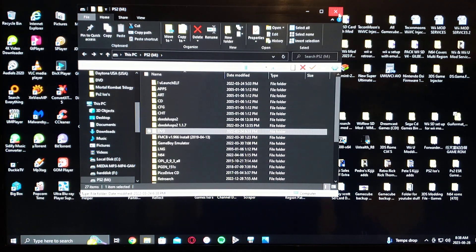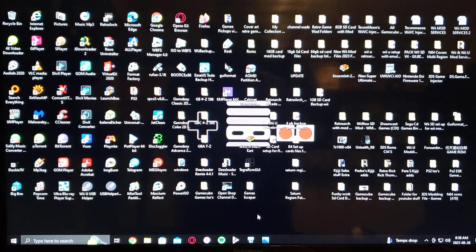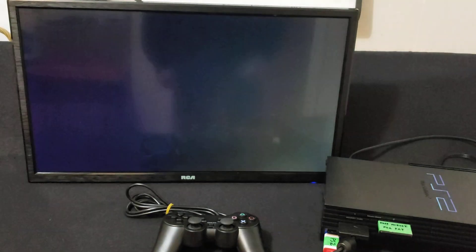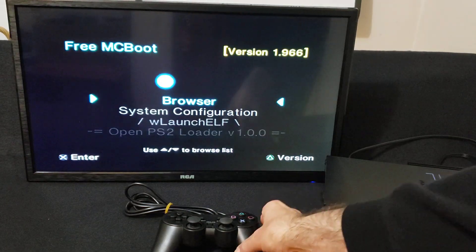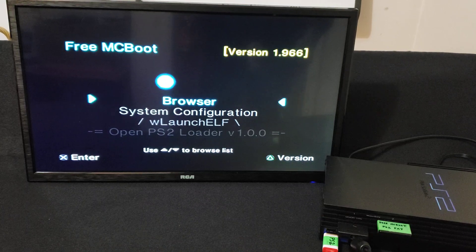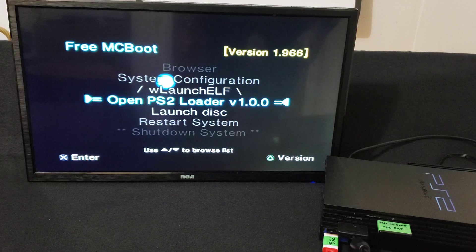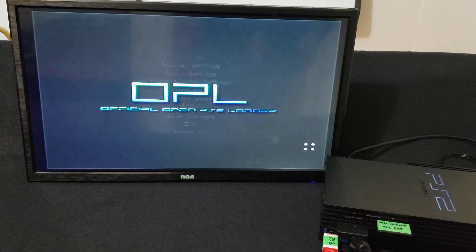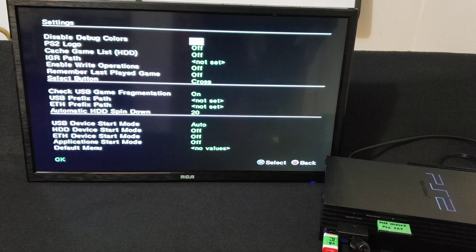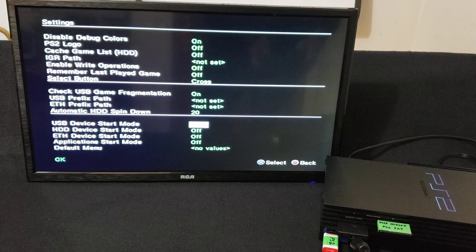Now go over to your PlayStation 2. Insert your FreeMCBoot card and your USB thumb drive. You should have all these preloaded apps already if you have FreeMCBoot. Go down to OpenPS2 Loader — there are many different versions, but this is the one that comes with FreeMCBoot. Just press X to start it up. Once in OPL Loader, go into Settings, go down to USB Device Start Mode, and just pick Auto. Everything else you can leave as is.